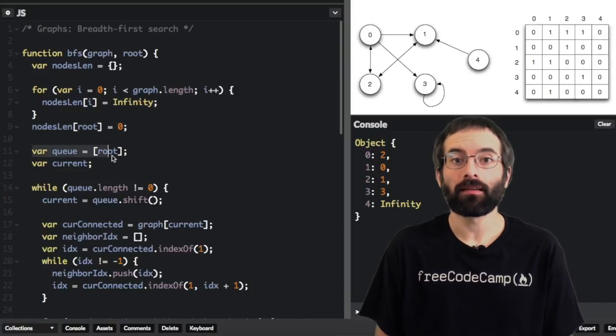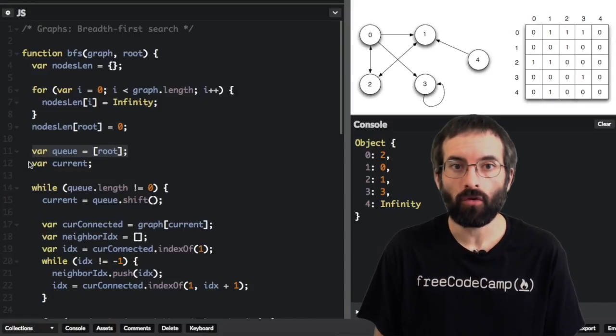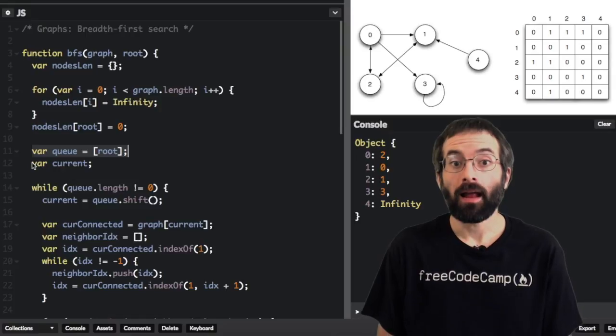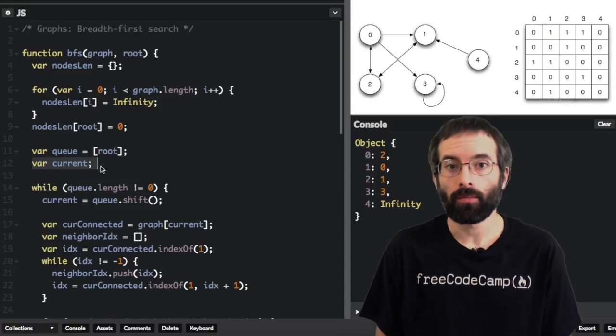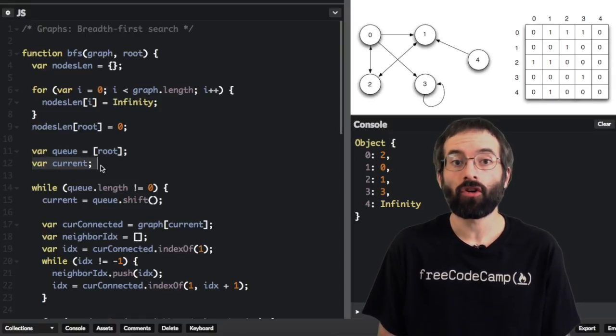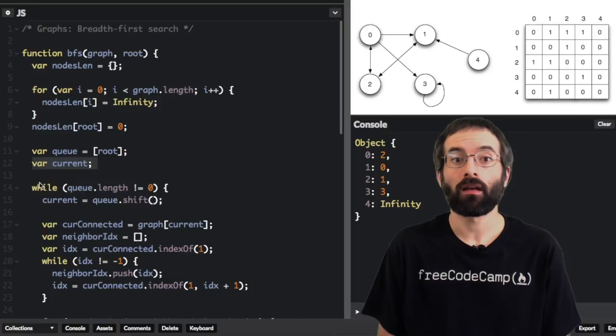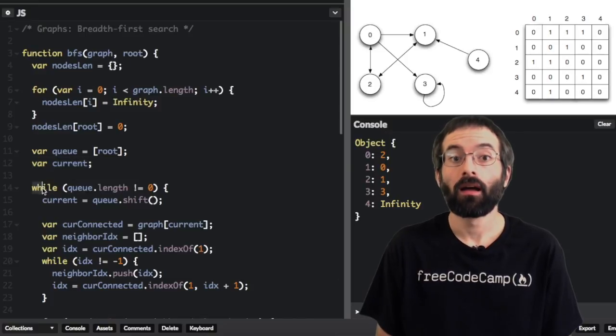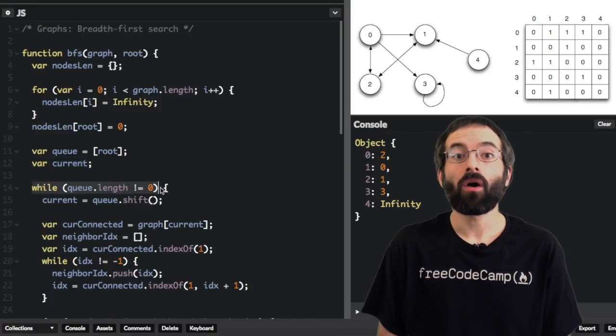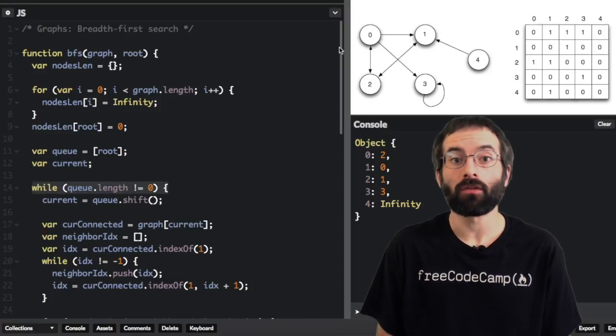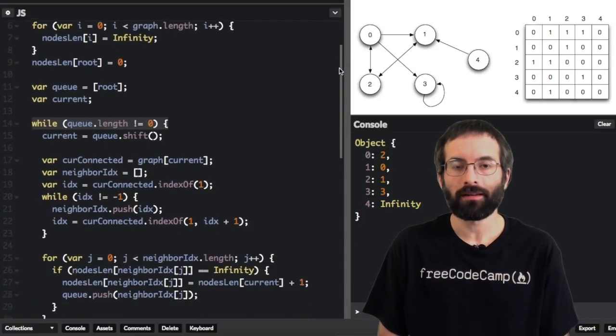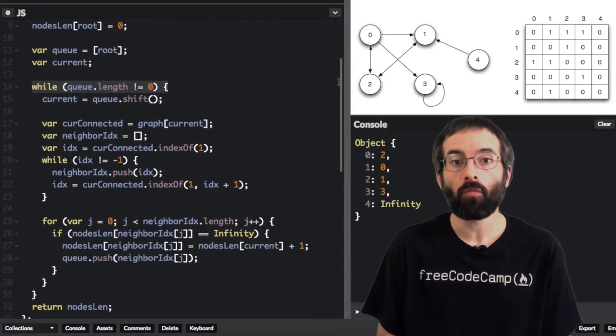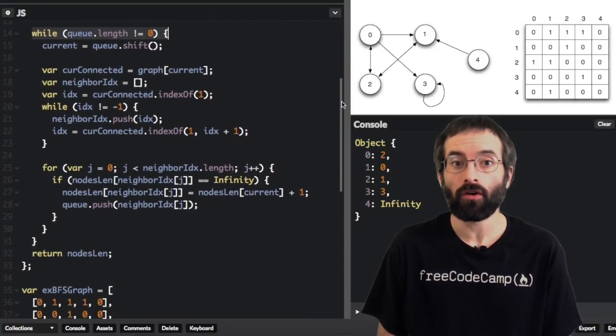We are going to create a simple queue to keep track of nodes to visit. And the purpose of this variable is to keep track of the current node that we are traversing. Now we will start a while loop to keep traversing nodes until there are no more nodes in the queue to traverse.